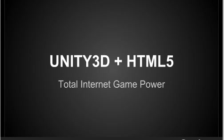Welcome to Unity 3D C Sharp. This is Lesson 24. This is about internet game power.